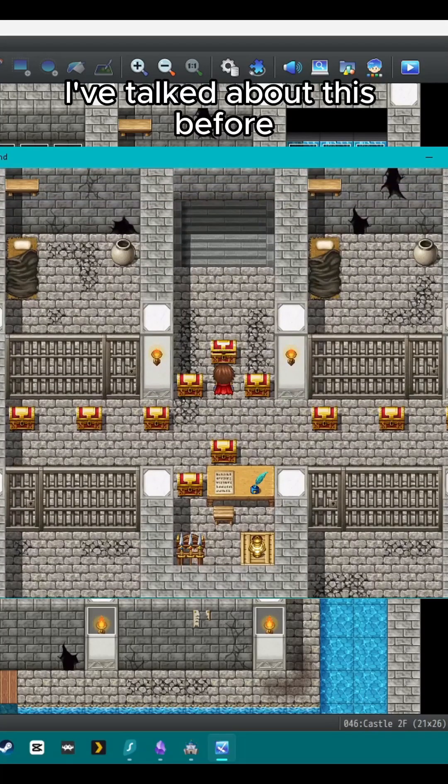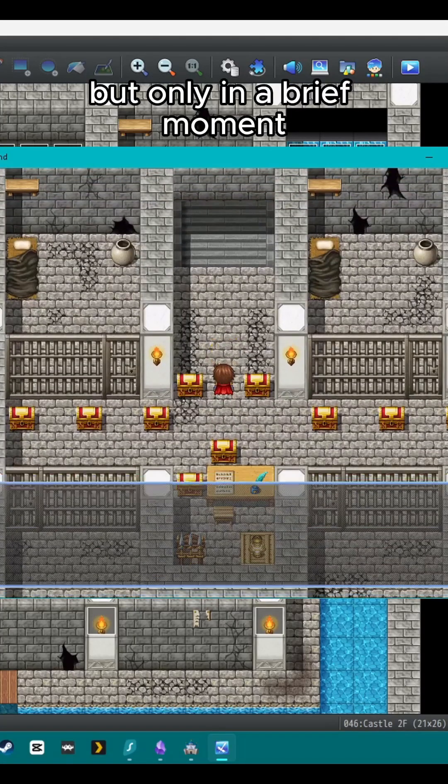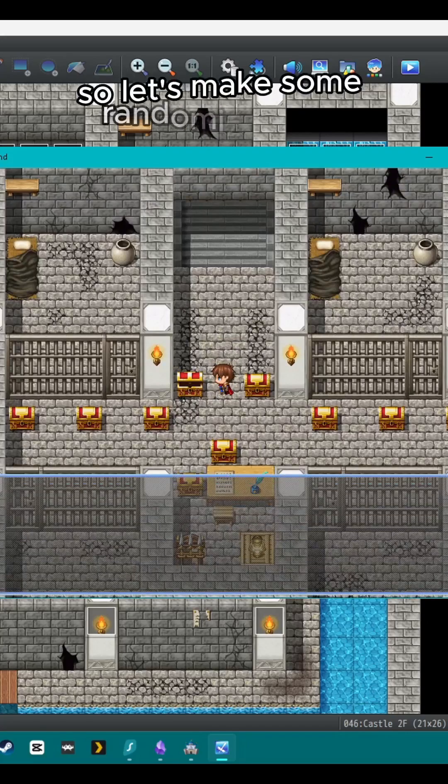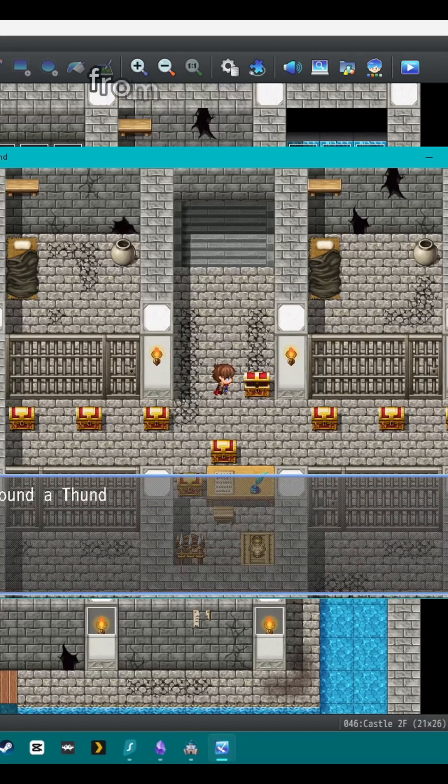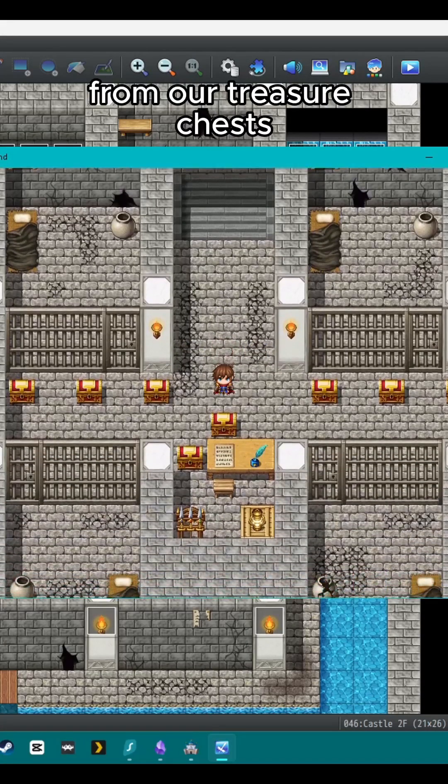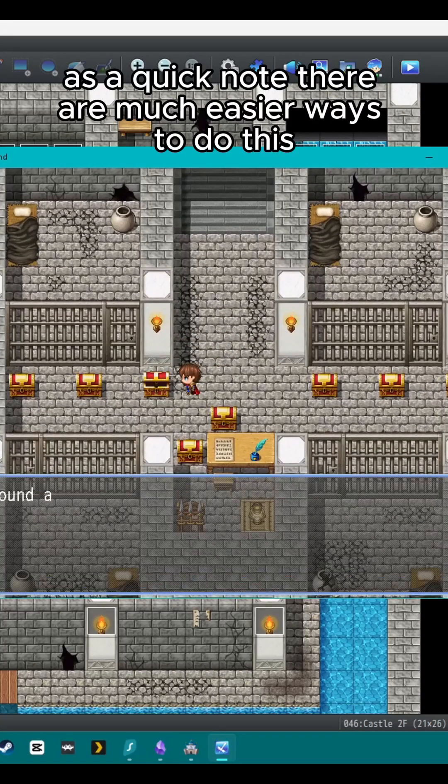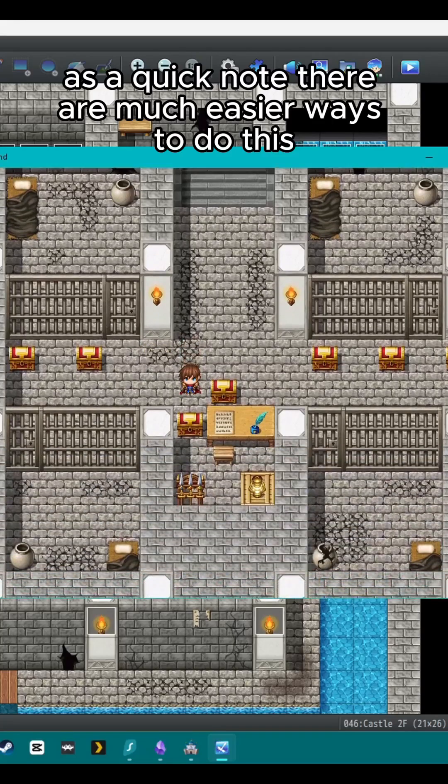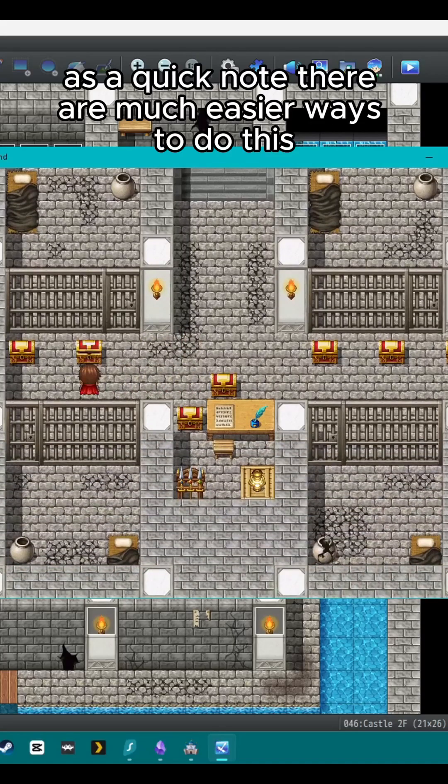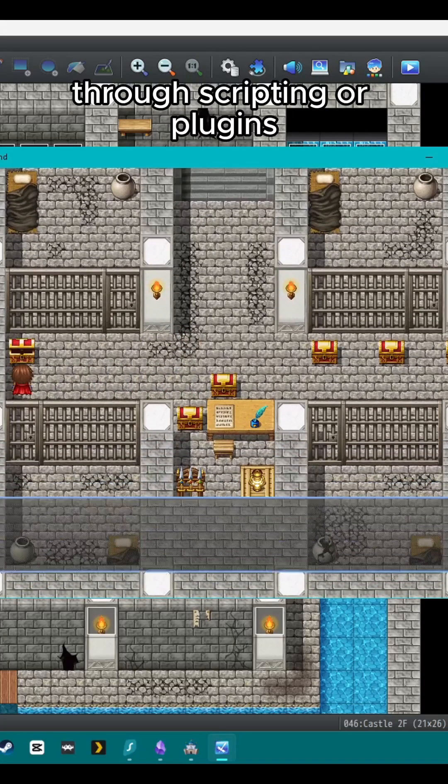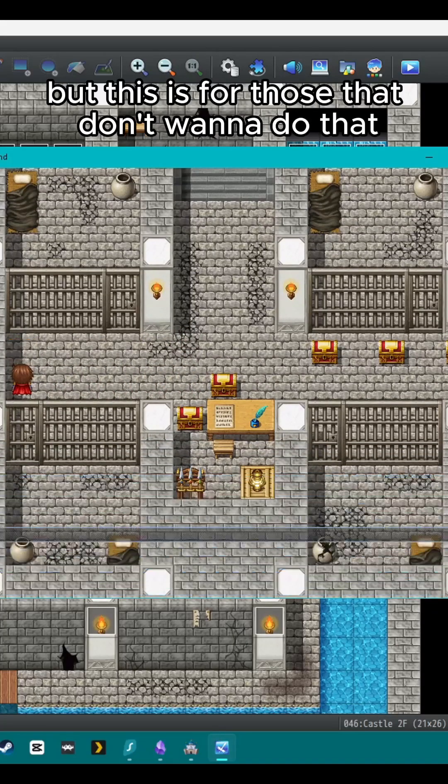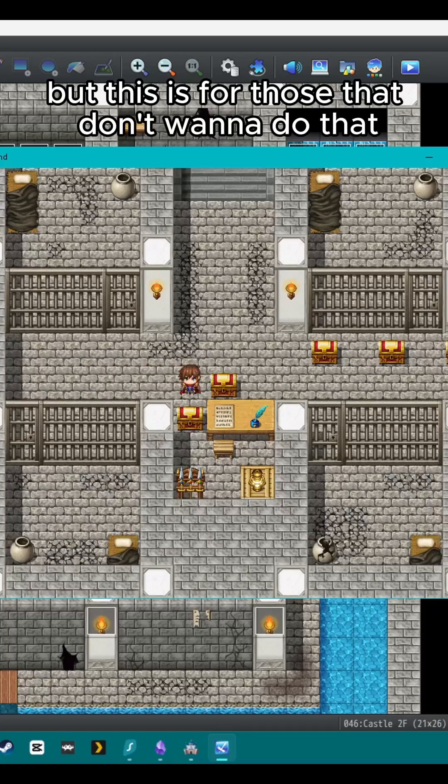I've talked about this before, but only in a brief moment. So let's make some randomized loot from our treasure chests. As a quick note, there are much easier ways to do this through scripting or plugins, but this is for those that don't want to do that.